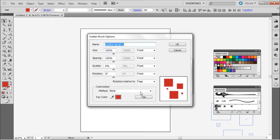It'll bring up some options — these are different for each brush type. You can play with the rotation, how much it scatters, spacing, and everything like that. I'm not going to go through all of that; I'll let you take a look on your own. It's pretty self-explanatory, so I'm just going to click OK.